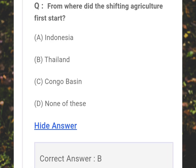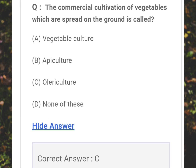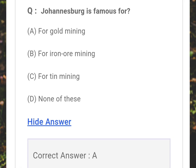From where did shifting agriculture first start? Answer: B - Thailand. The commercial cultivation of vegetables where crops are spread on the ground is called what? Answer: C - Olericulture.